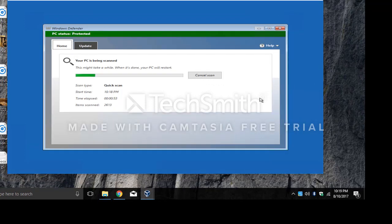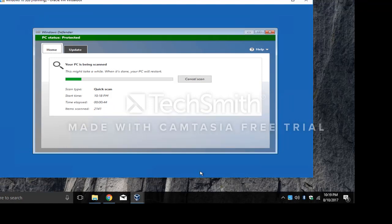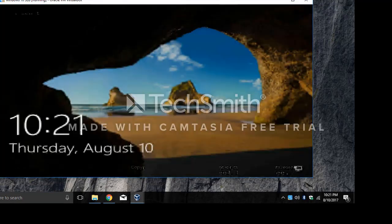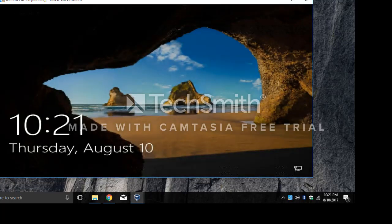This process will take about five to ten minutes. The computer rebooted but it didn't find anything on my PC. So that means I have no viruses.